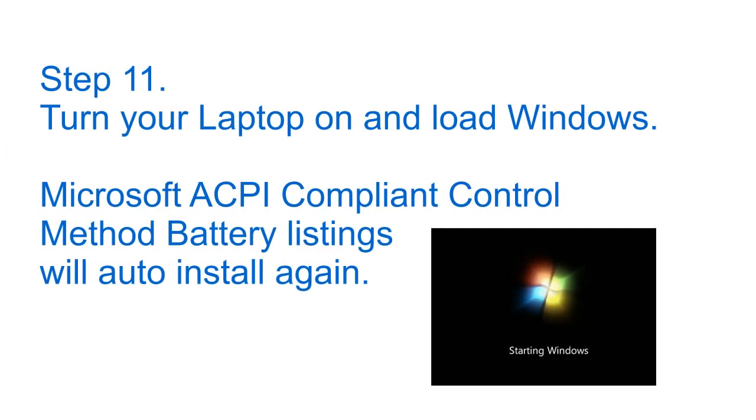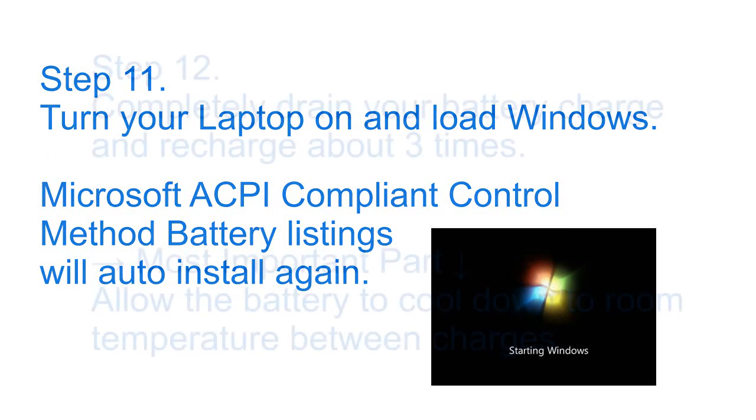Step 11: turn your laptop on and load Windows. Microsoft ACPI compliant control method battery listings will auto install again for you.